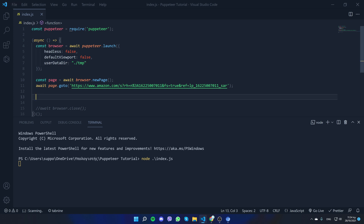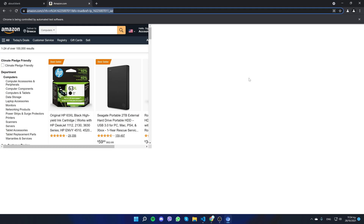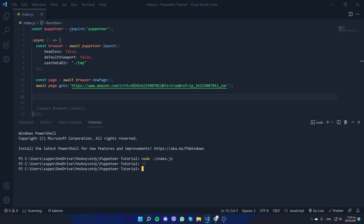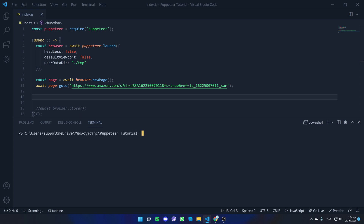Now we want to locate the selector of the product list and then map each element. Let's go ahead and rerun it — you can use 'cls' to clear the terminal and Control+C to stop the app from running.